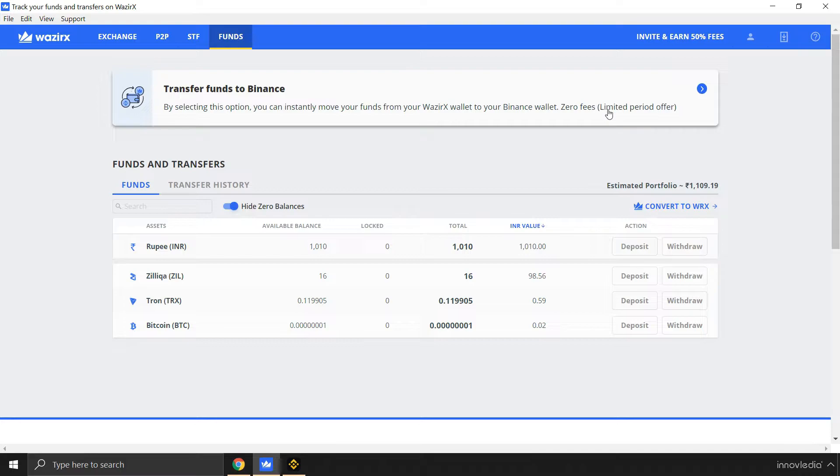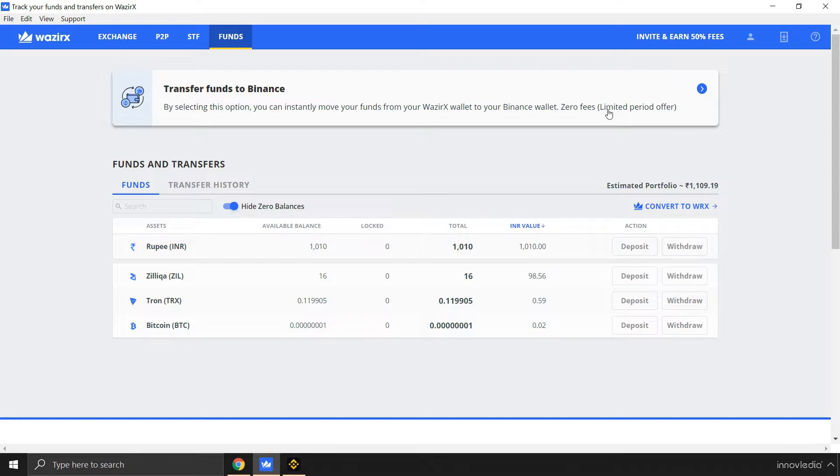Yes, it's a limited period offer because we don't know for how long WazirX is going to allow this to transfer funds at zero fees into Binance accounts. But for now it's free, so you can take advantage of this option.